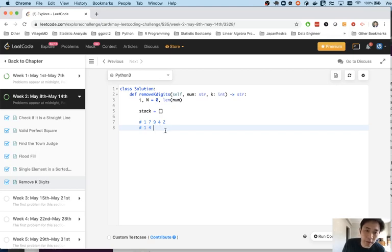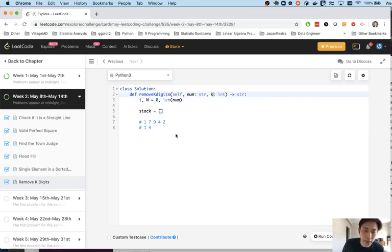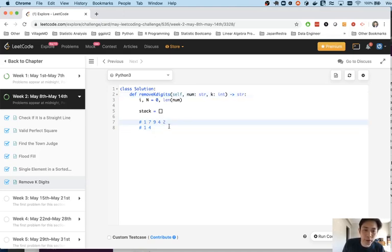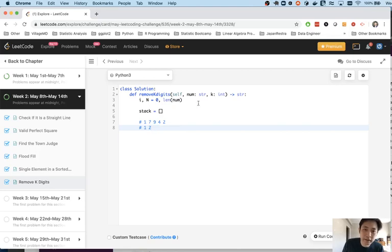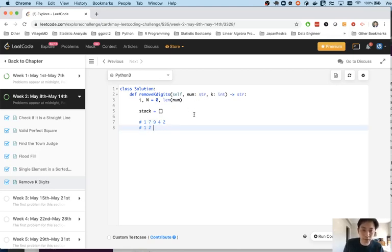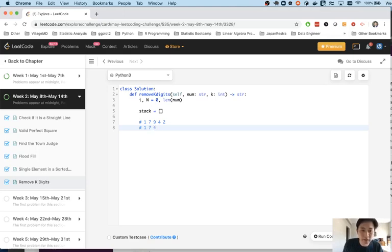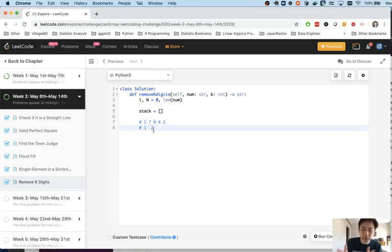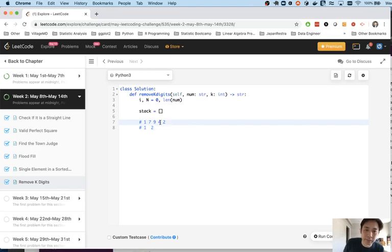You might ask well what about this 2 like isn't 2 smaller than 4? Shouldn't we keep 2? But the problem is we're not going to be able to get rid of everything that we can right because we have a limited number of k's so if we did keep 2 instead of 4 it'll end up being bigger than 142. So we want to be able to keep this incremental pattern as much as possible on the left side.